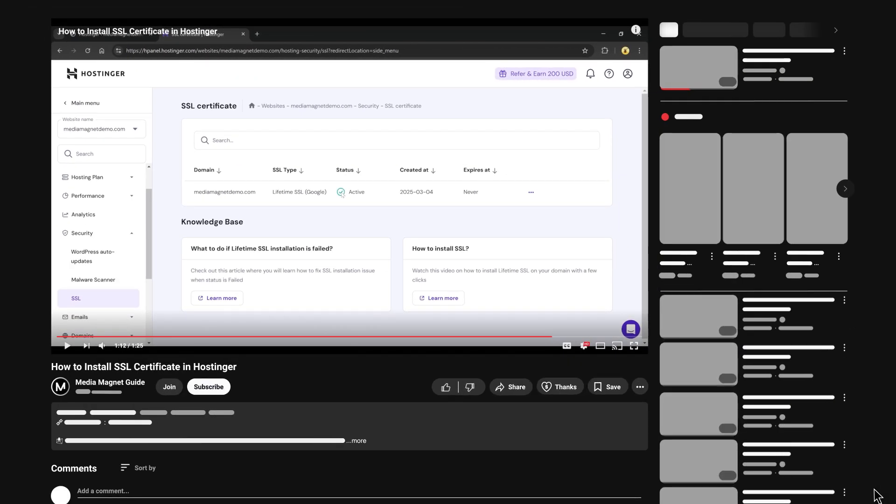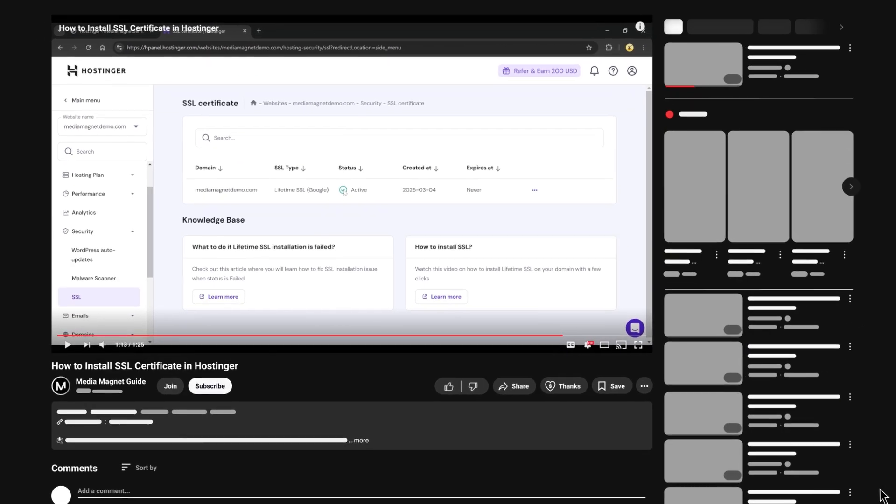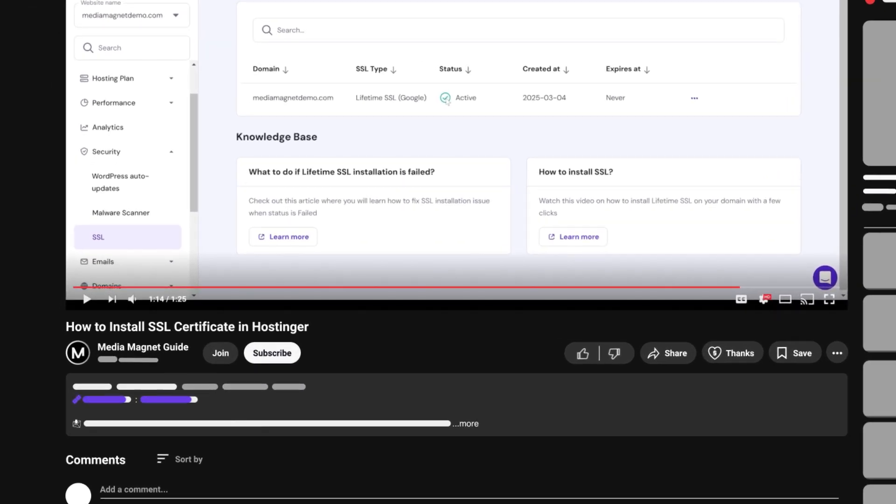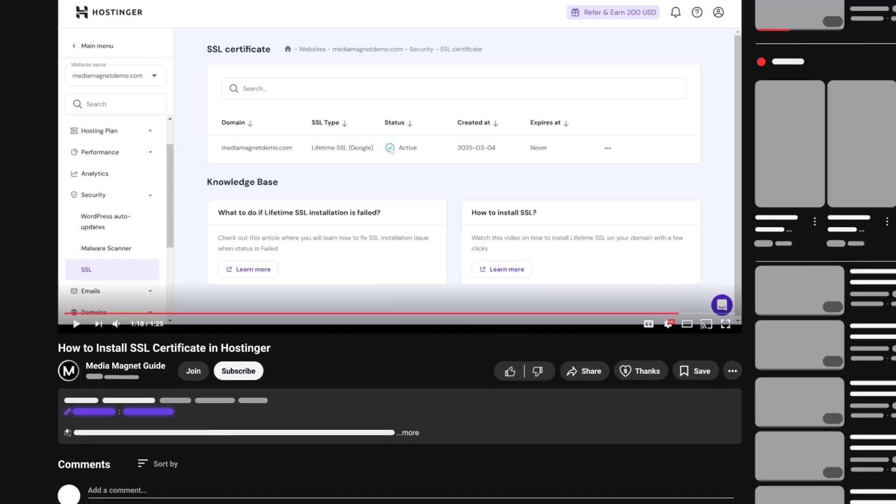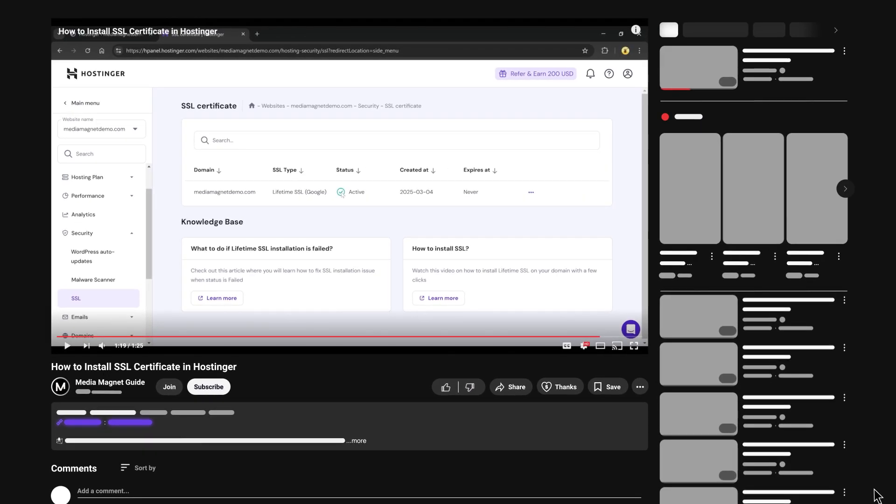And if you need to get a discount on Hostinger, simply use my affiliate link in the description for an exclusive discount on Hostinger. If this video helped, make sure to like, subscribe, and share. See you in the next video!